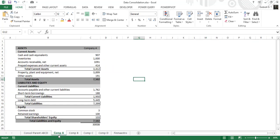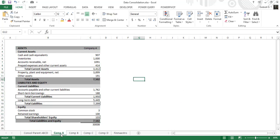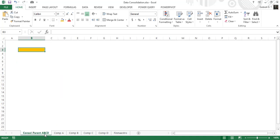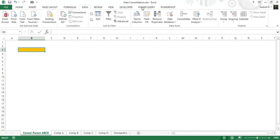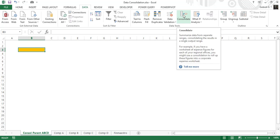We have four different tabs and each tab contains the balance sheet of a respective company — company A, B, C, and D — which we need to consolidate into a single consolidated balance sheet for the parent. We'll be using the consolidate function in the data ribbon for this purpose.